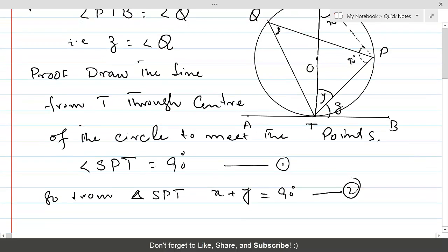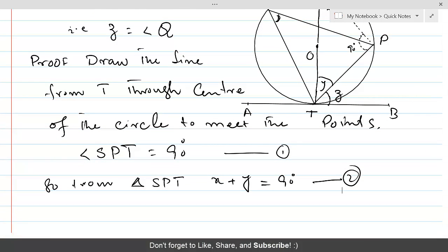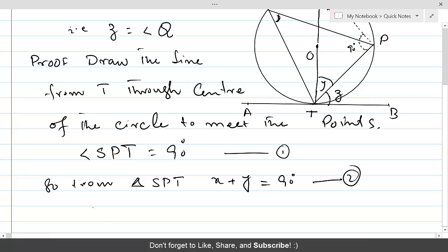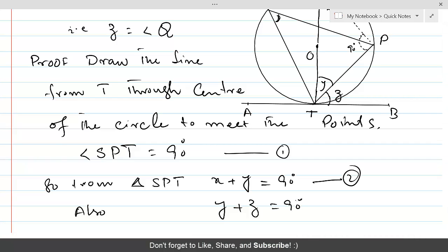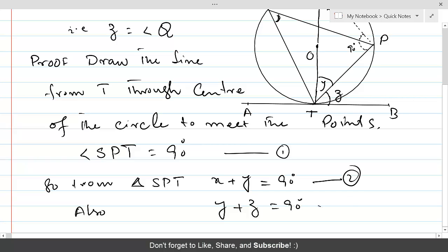If we add y and z, that is also 90 degrees — y plus z equals 90 degrees. The reason is that the tangent is always perpendicular to the radius, and OT is the radius at the point of contact T. That is also a known circle property. Let's call this equation 3.